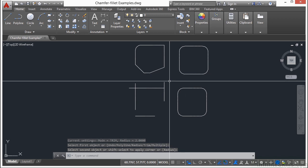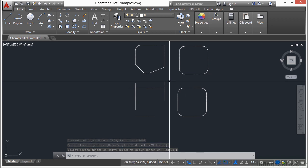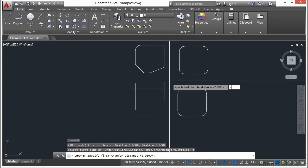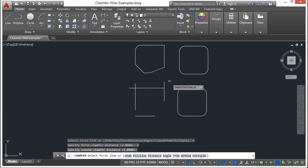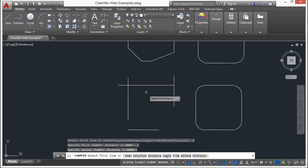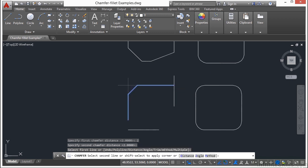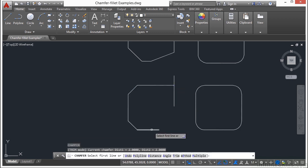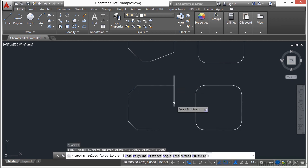Chamfer works the exact same way. So if I set my distance at 2 and 2, I can pick here and here, here and here, and so on.